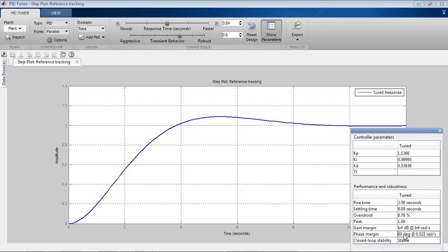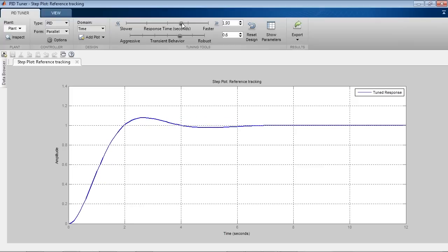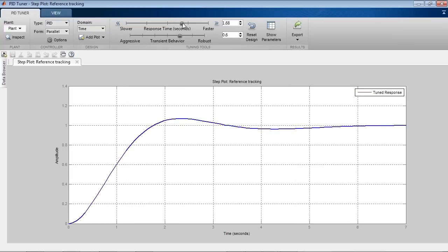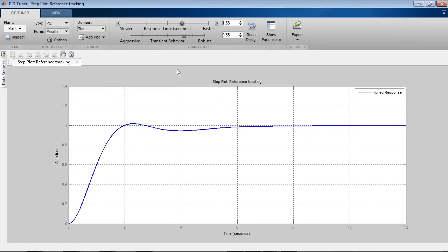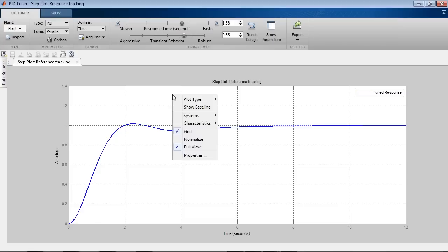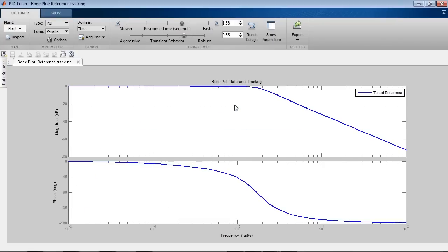You can use the interactive sliders to adjust system performance. You can adjust the response time with the first slider and the phase margin with the second one. In addition to the step response plot, you can also look at the Bode plot of your system.